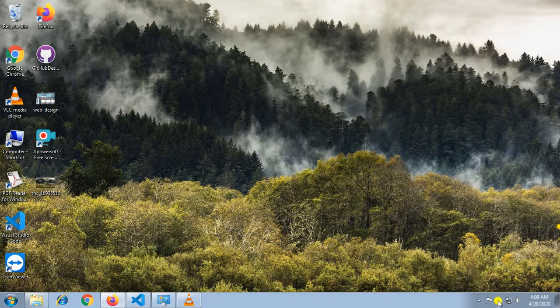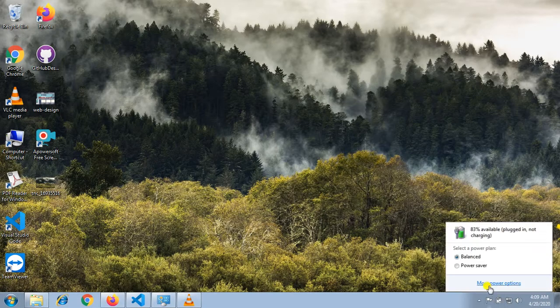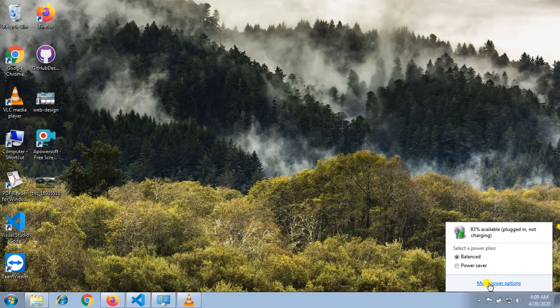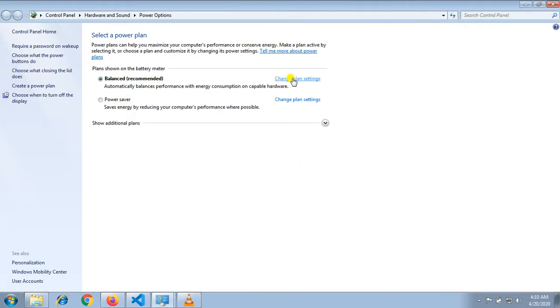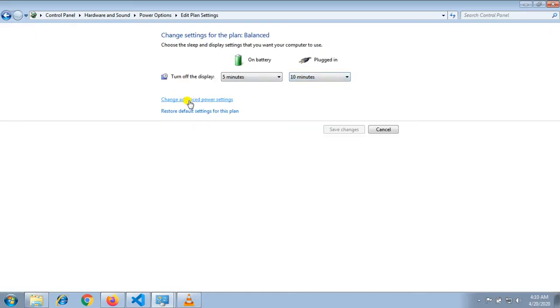Go to the battery option, more power options, change plan settings, and then go to change advanced power settings.